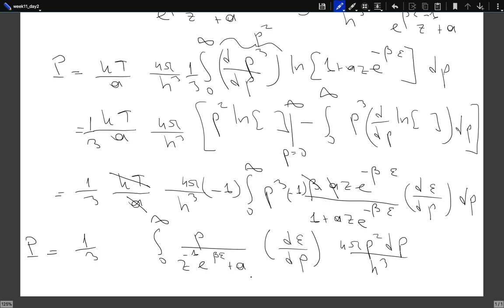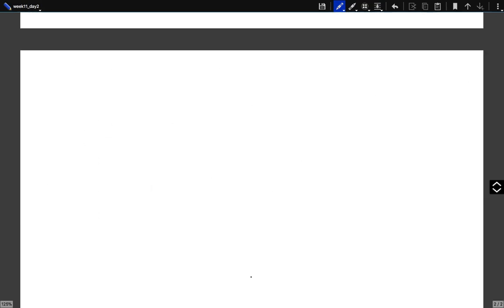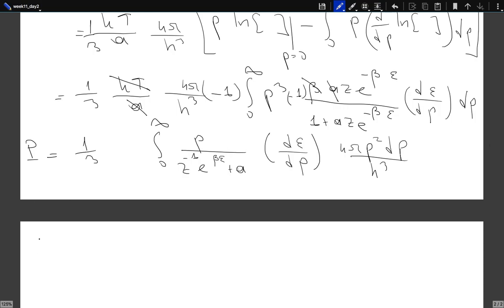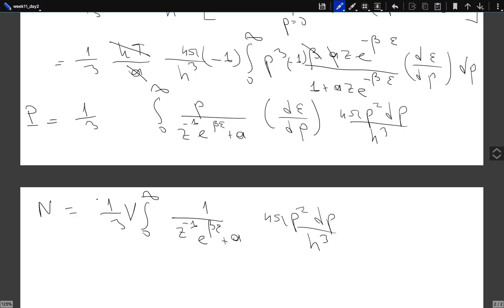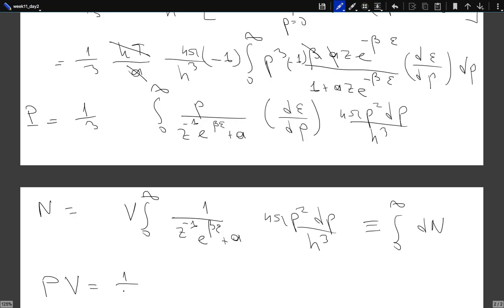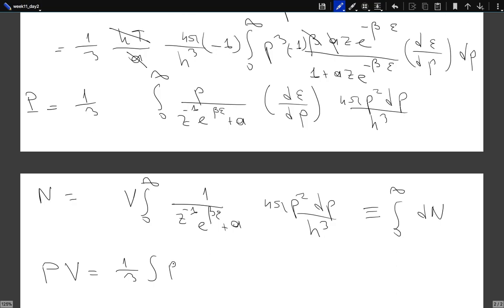So everything cancels correctly. The number of particles N can be written as the integral from 0 to ∞ of dn, where dn collects all those contributions. Then pV is nothing but (1/3) times the integral of p × dε/dp × dn. Summing p × dε/dp over all particles and dividing by N gives the average, so pV = N/3 times the average of p × dε/dp.